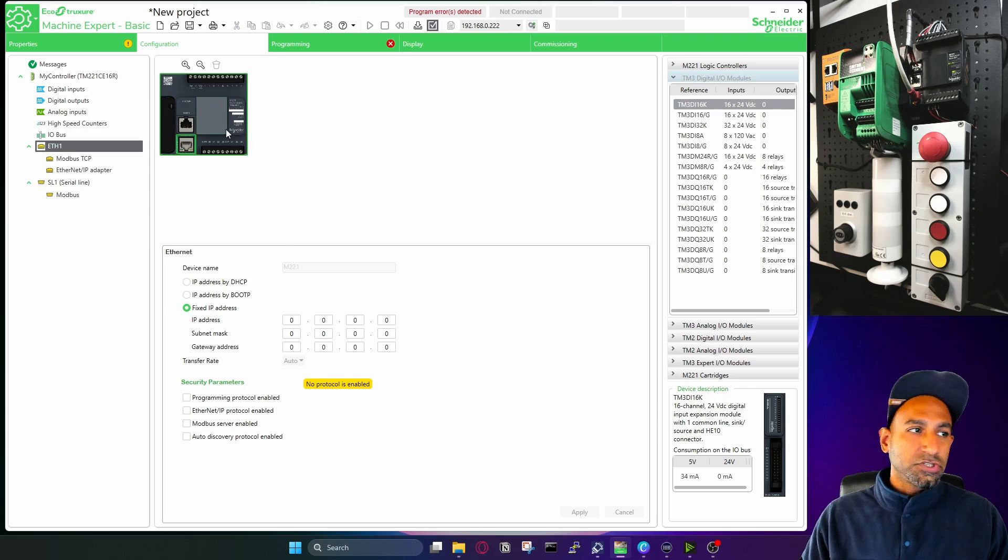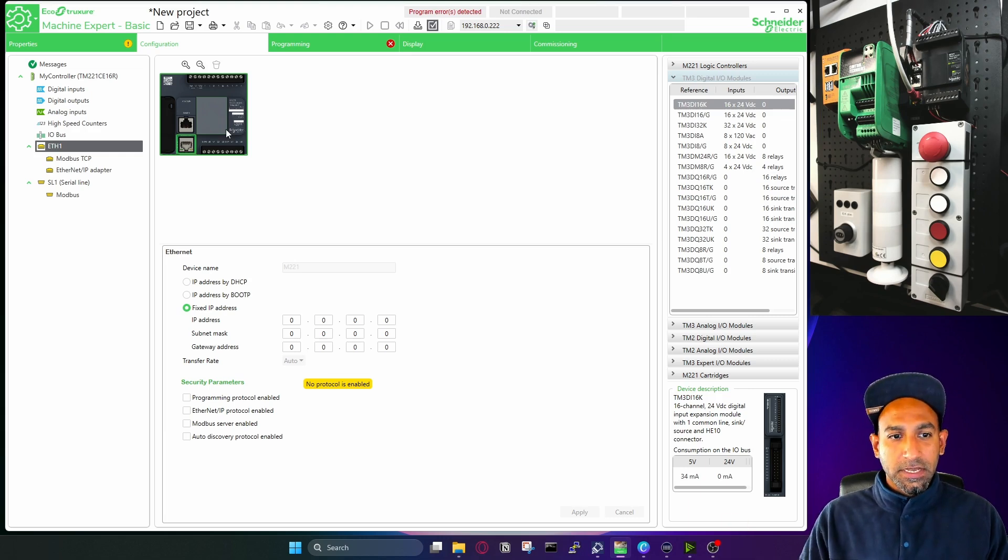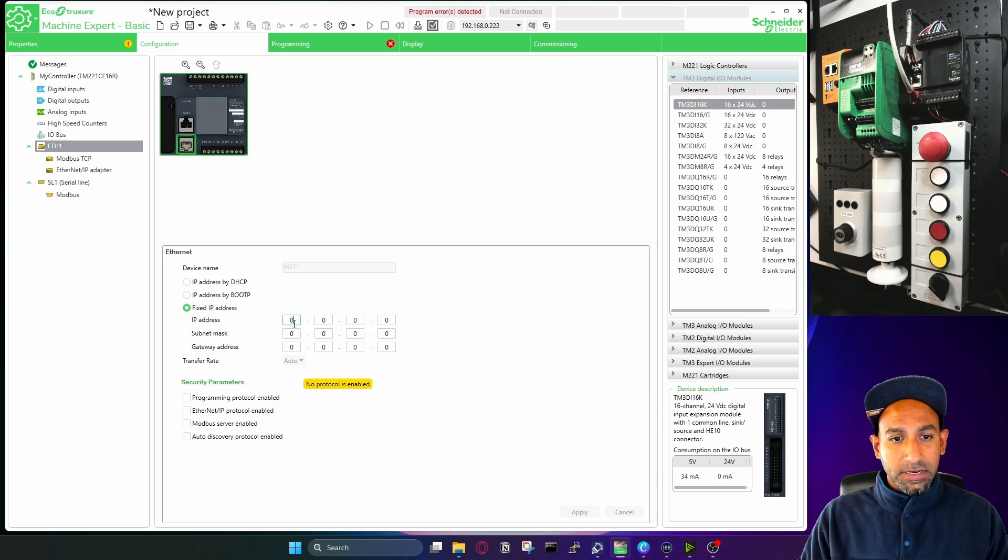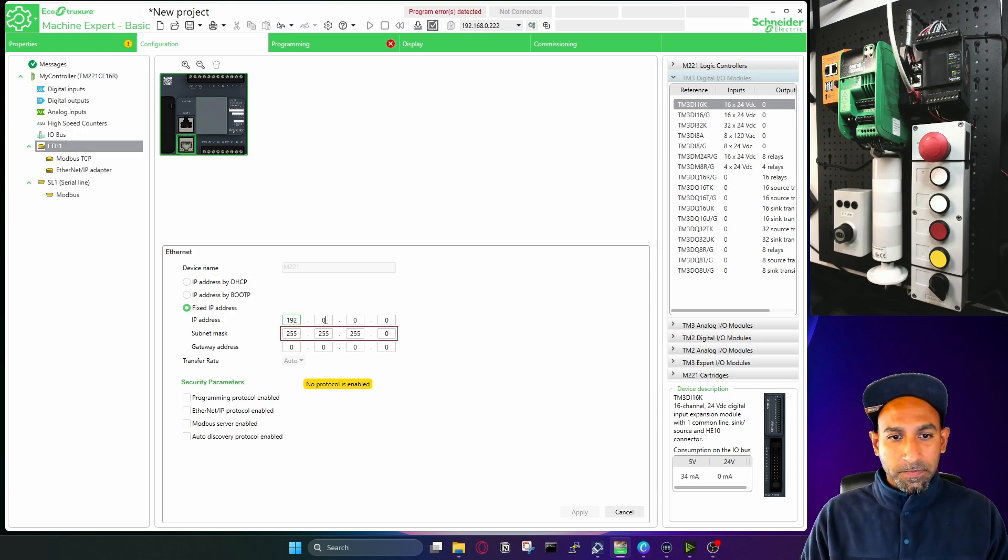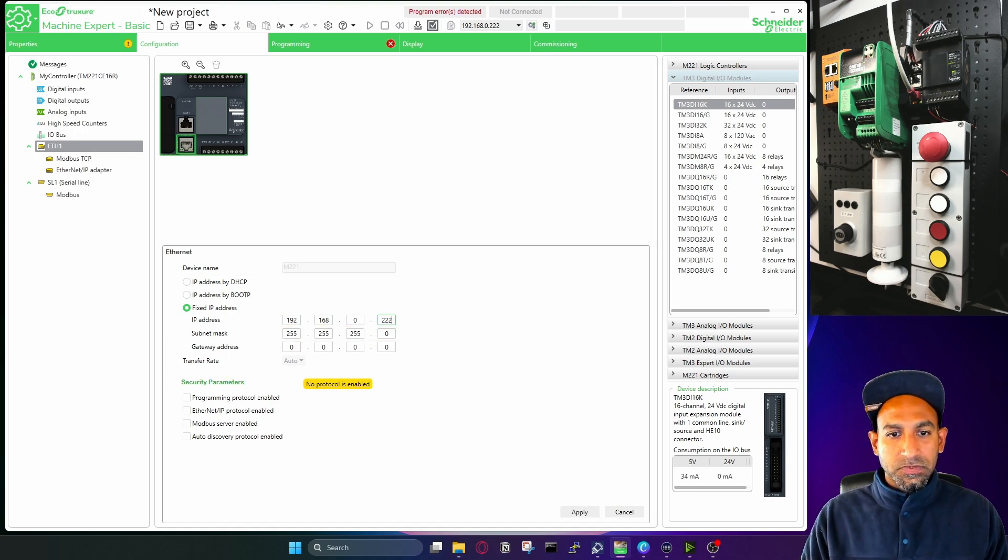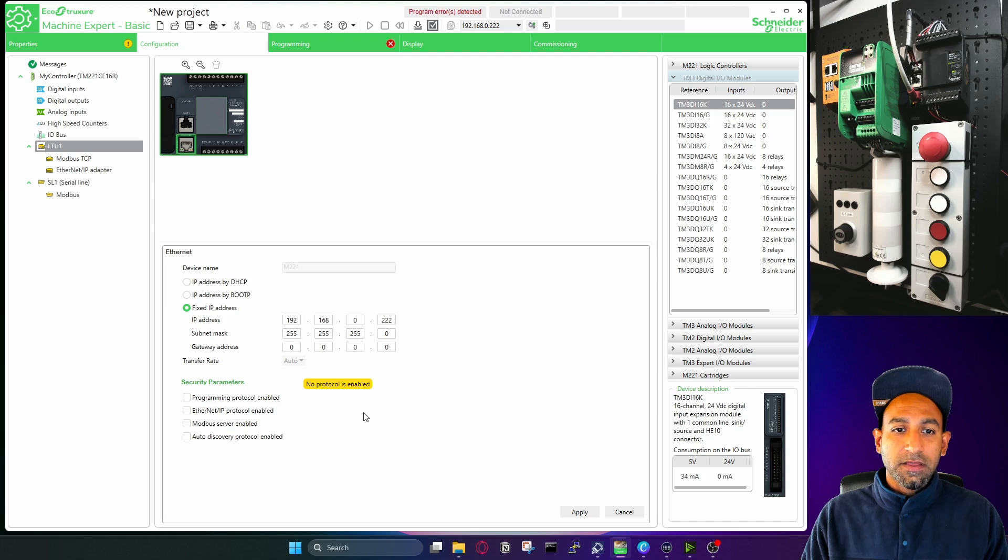Now, the PLC which is on my table already has an IP address defined for it. So in this case, I can select fixed IP address, and I can write the IP address, which I know 192.168.0.222. So that's the IP address, which I already have in my PLC, I can define it in my project as well.